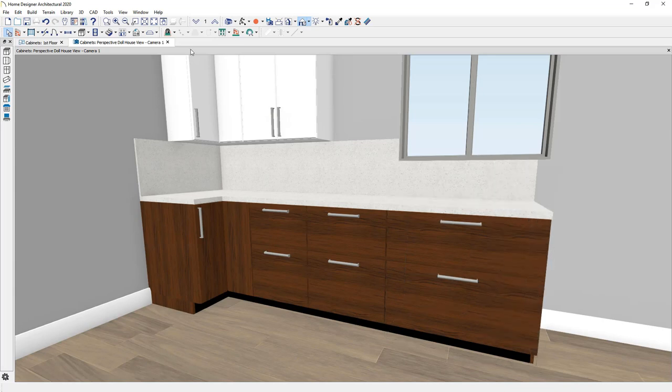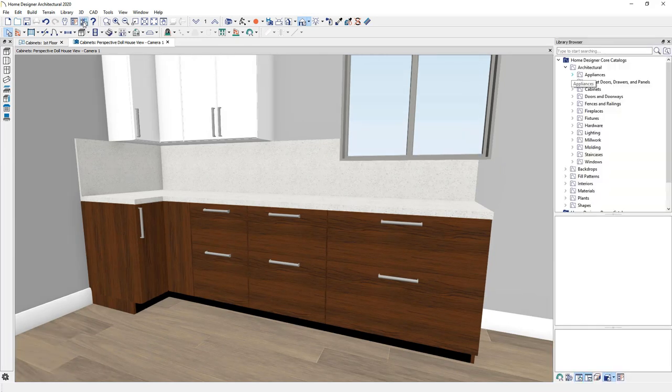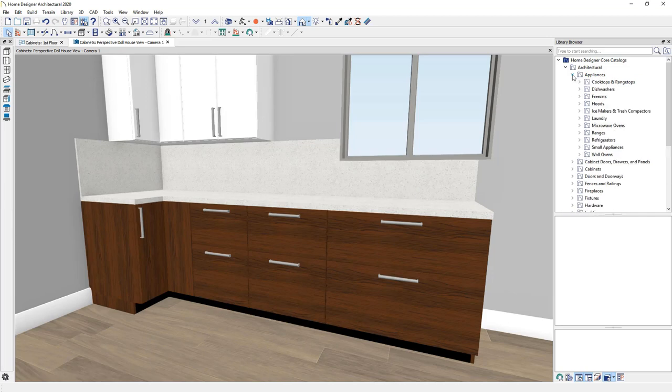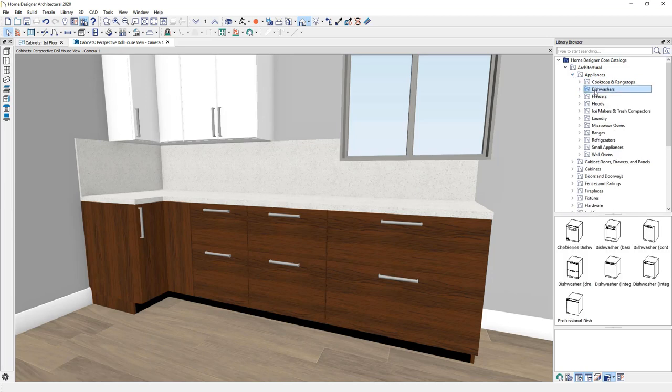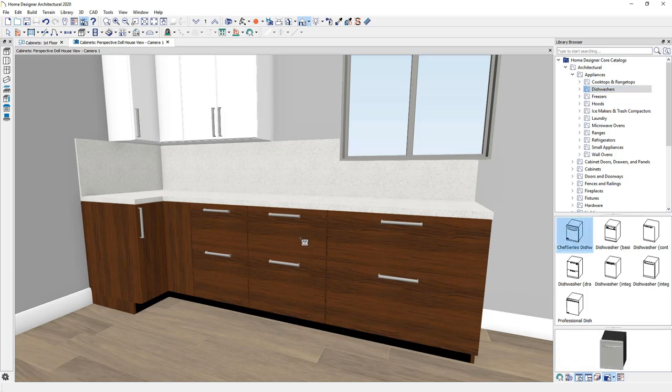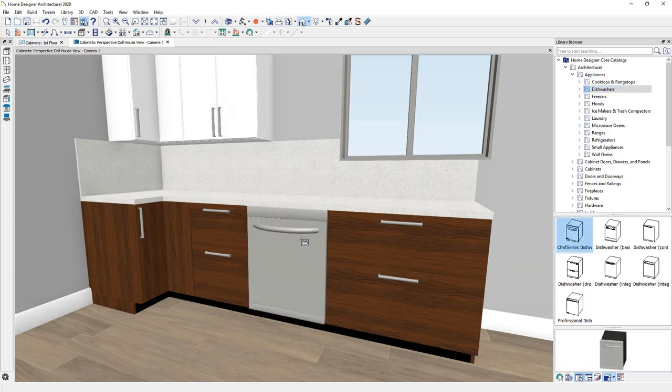And I'm going to open up the library. In the library, you're going to find appliances and fixtures built in. Some items for cabinets, such as a dishwasher, will actually replace into the cabinet box.